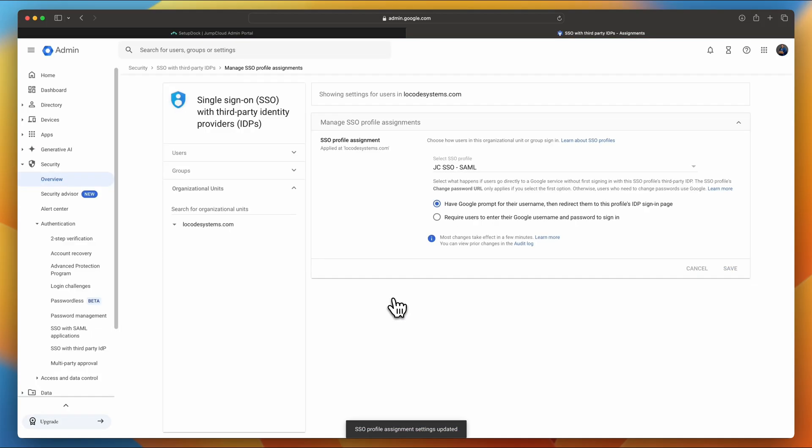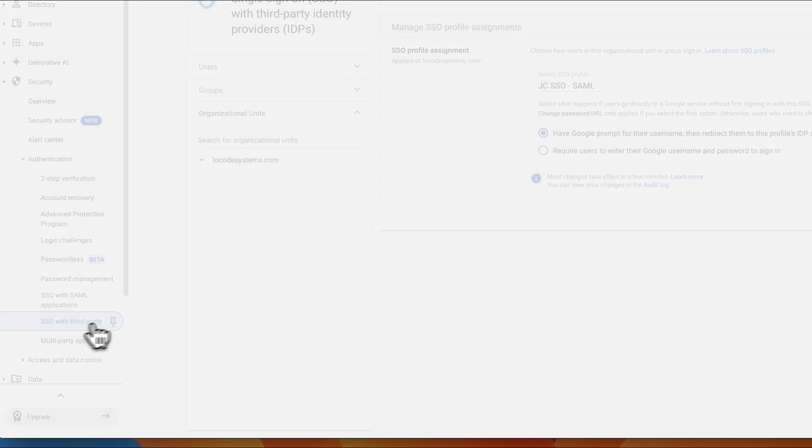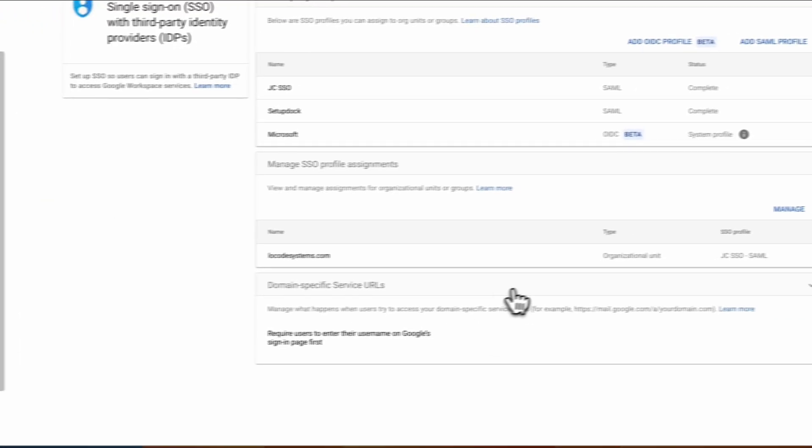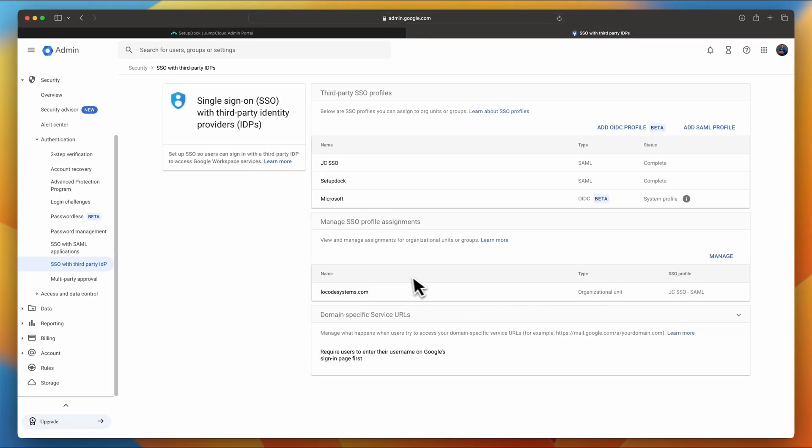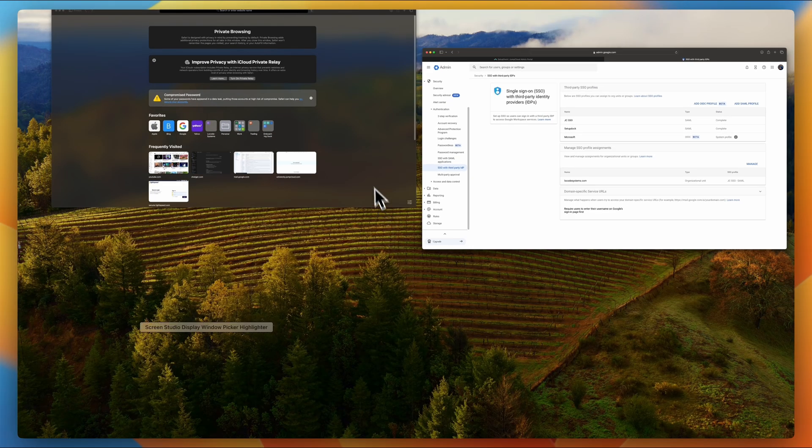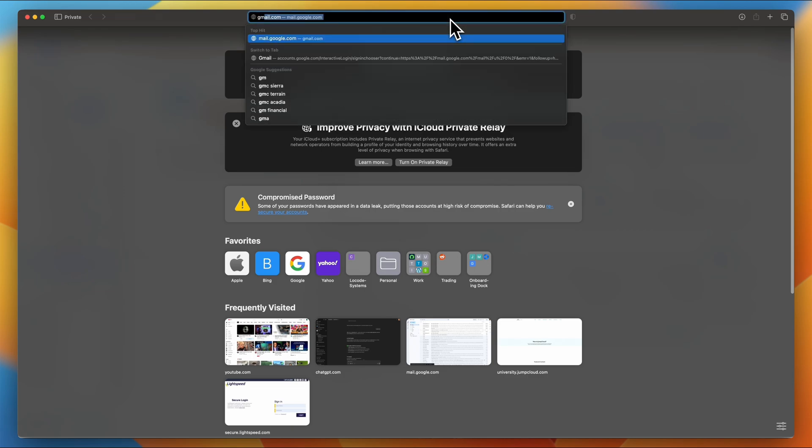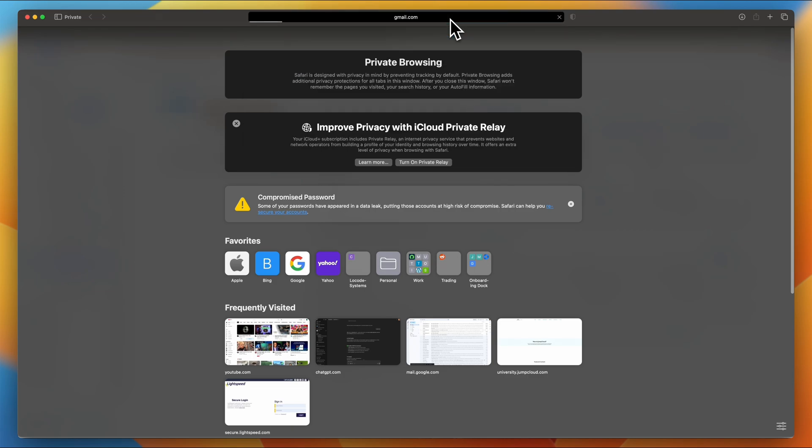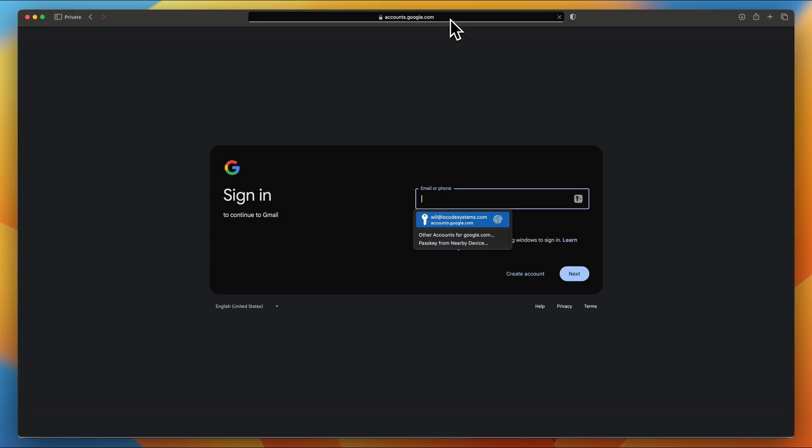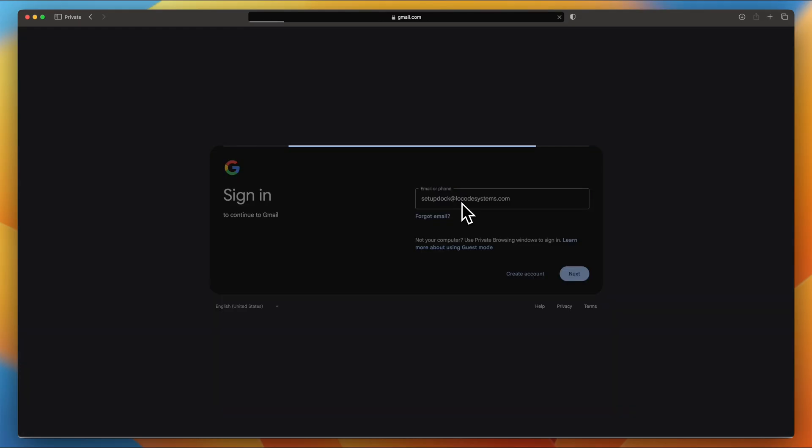Okay. So now let me show you how it works. But first, let's make sure that it took effect. So go back into SSO with third-party IDP. You see how it's been assigned now. All right. So now let's go and open a private window. Navigate to gmail.com. And then we're going to be using our test account, setupdoc.locodesystems.com. Use your password.